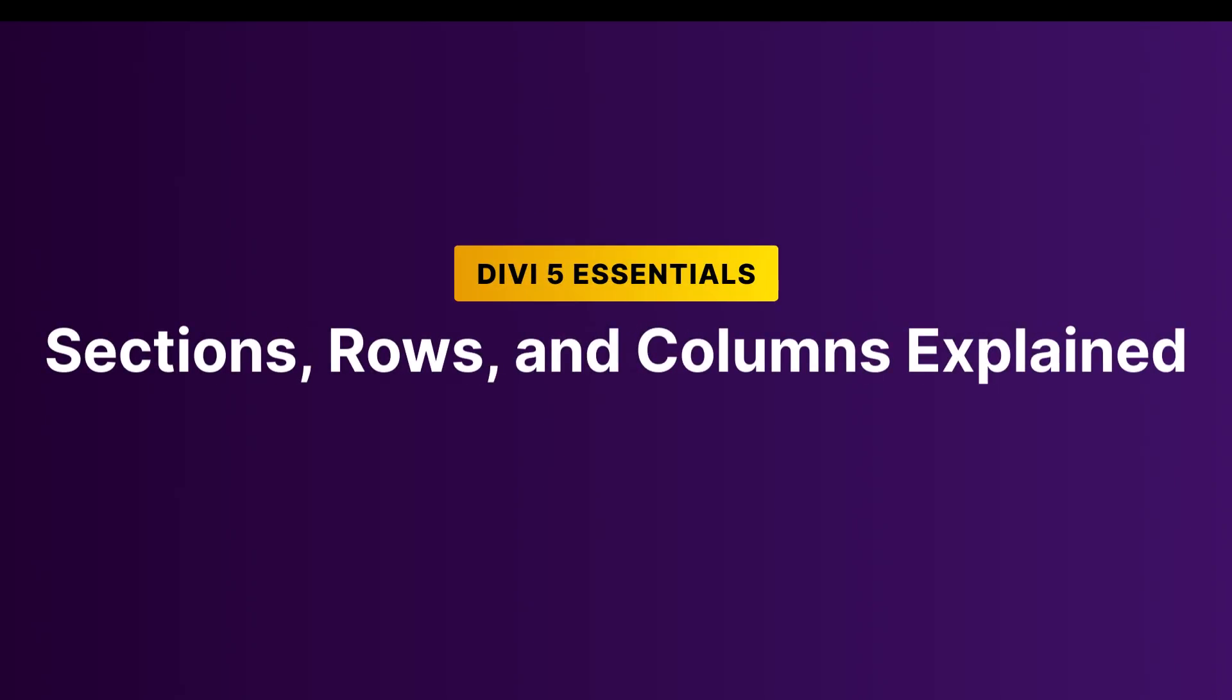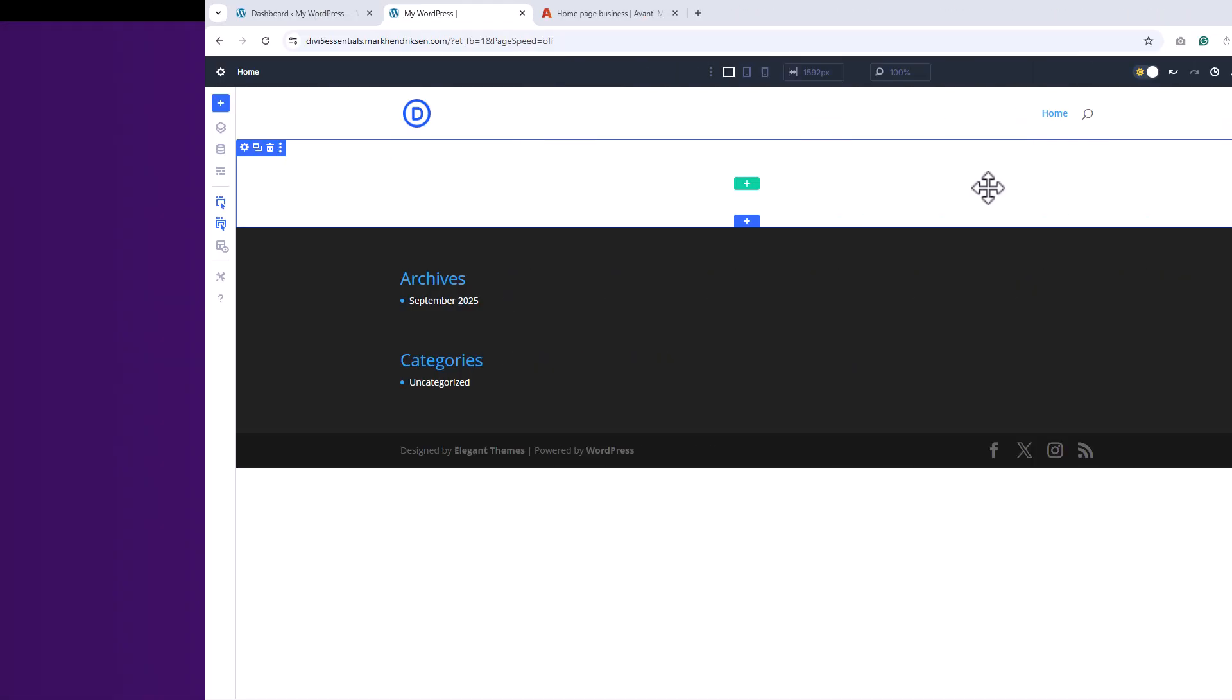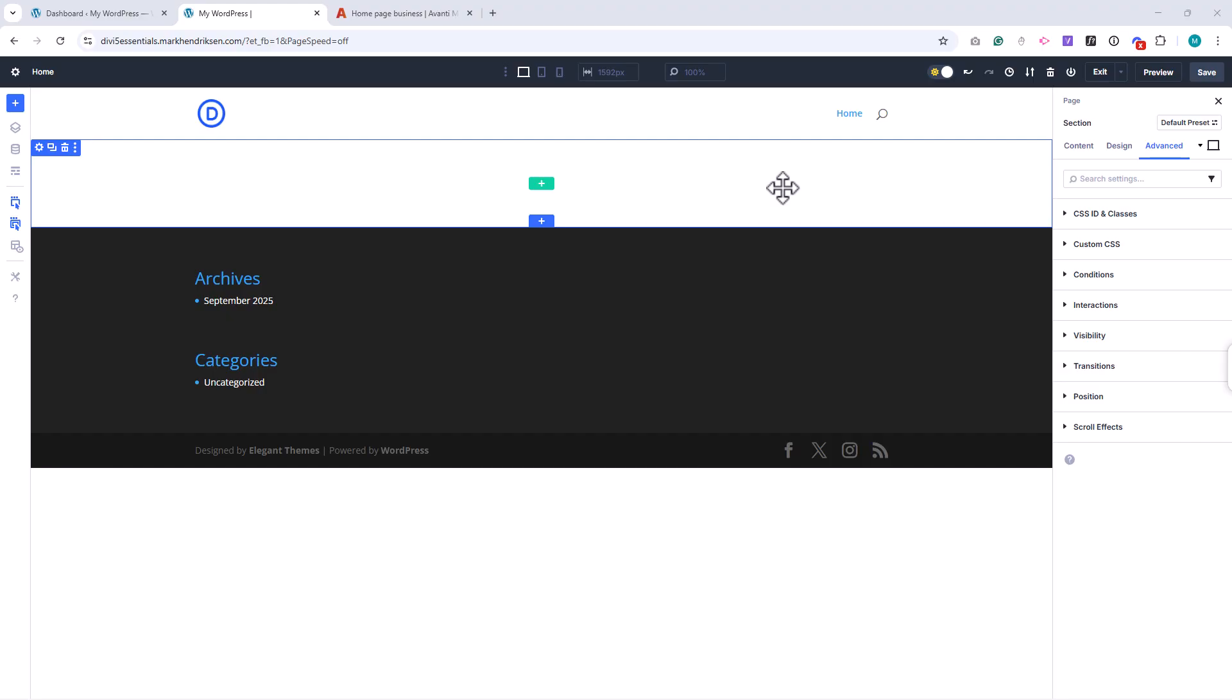In this lesson, we'll take a closer look at one of the most important concepts in Divi: how sections, rows, and columns work together. Understanding these building blocks is key to creating clean, flexible layouts.